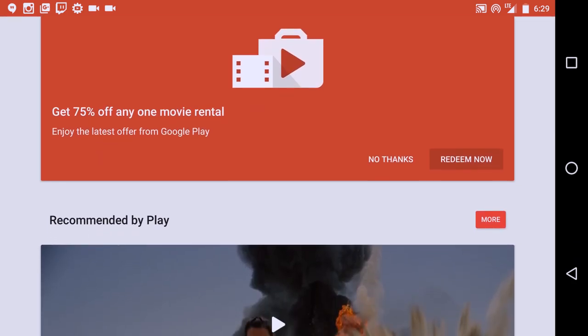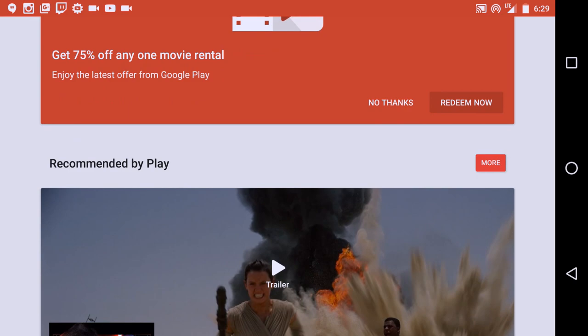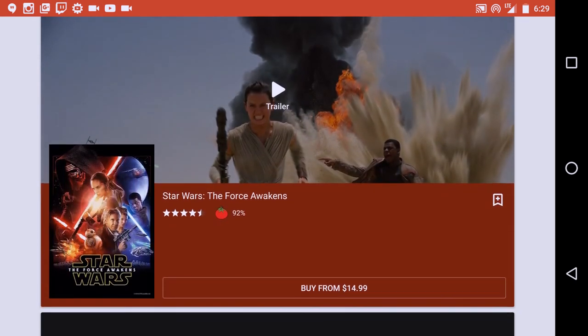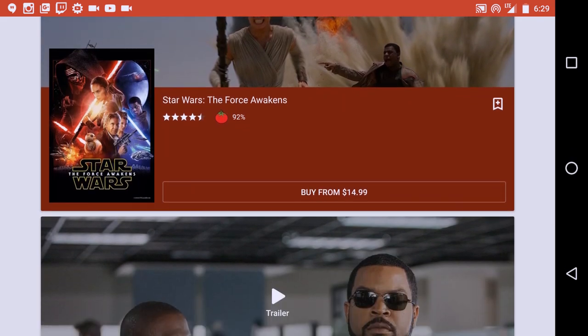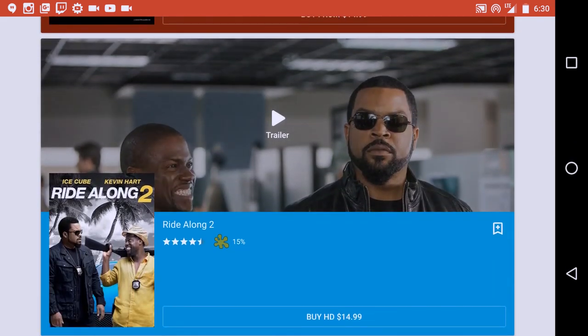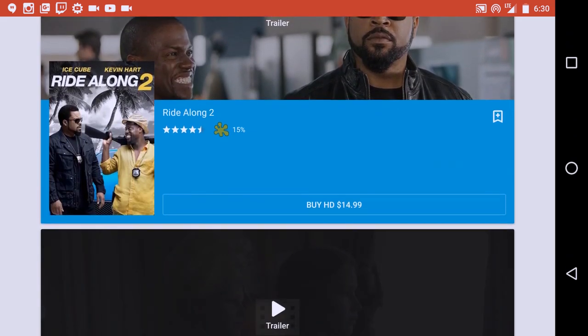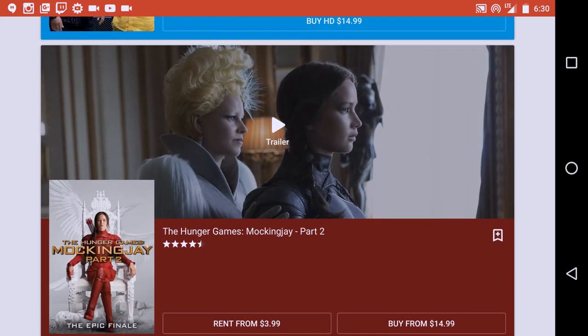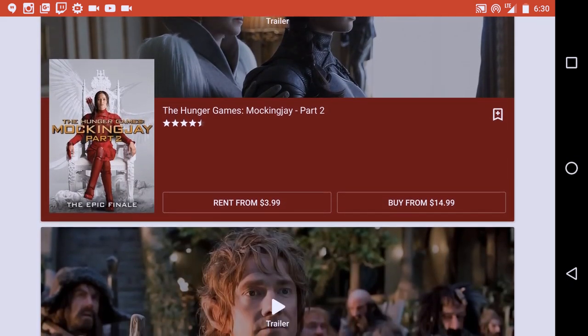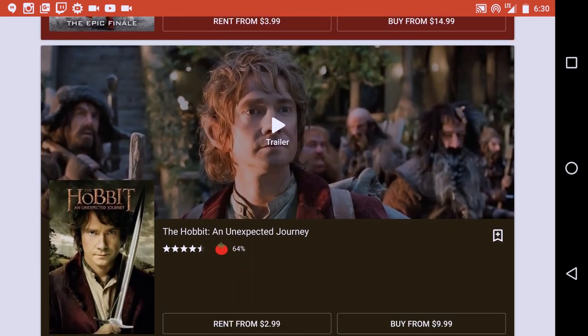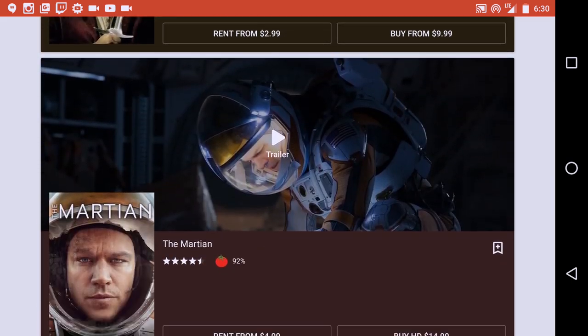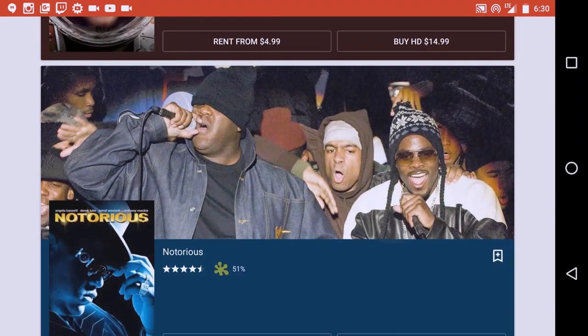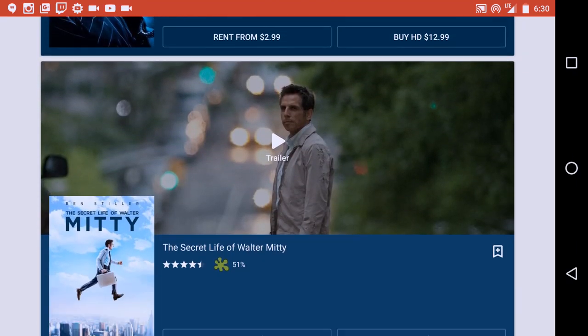It actually recommends movies based on your personal preferences, which they find via the movies that you clicked on and also different factors of things that they predict that you like. You know how Google's algorithm works, so essentially that's how they are going to determine which movies to actually advertise to you during this little list right here.